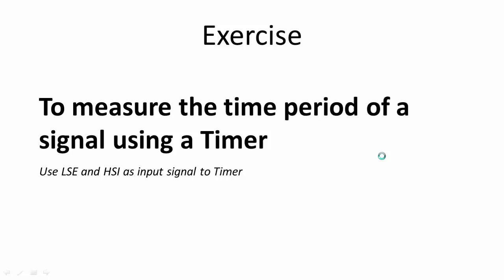The exercise is actually a frequency measurement application. Here we are going to measure the time period of a signal using a timer, and that signal is a continuous square wave that is actually applied to the timer.